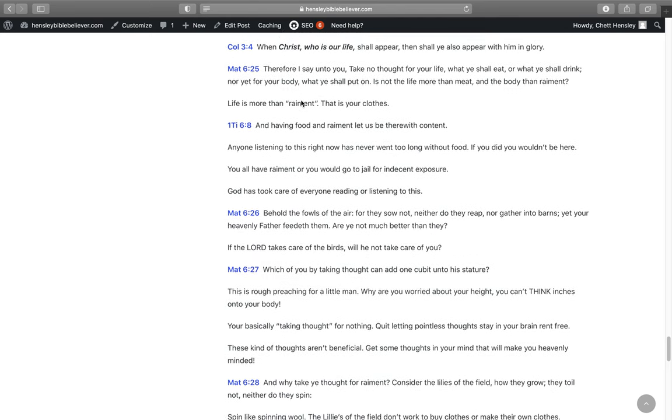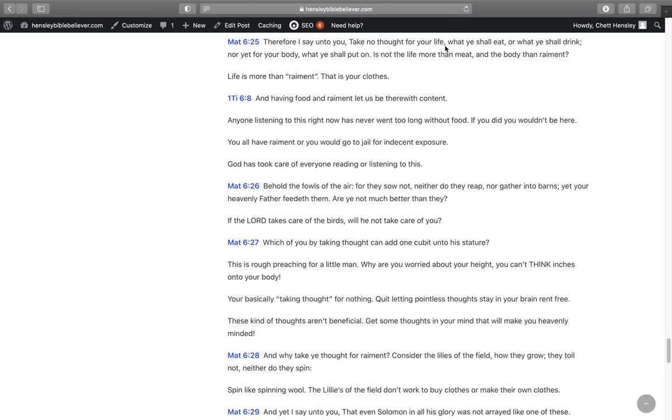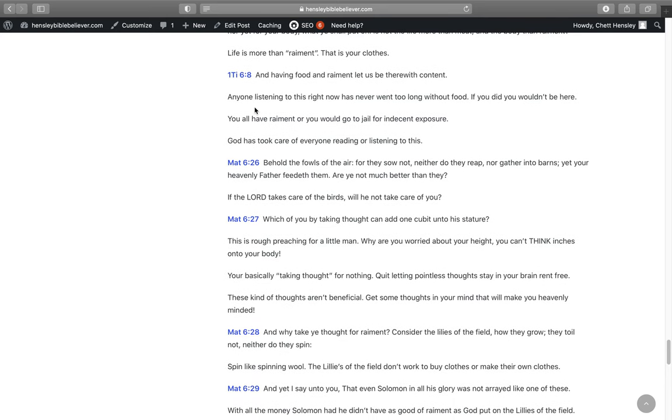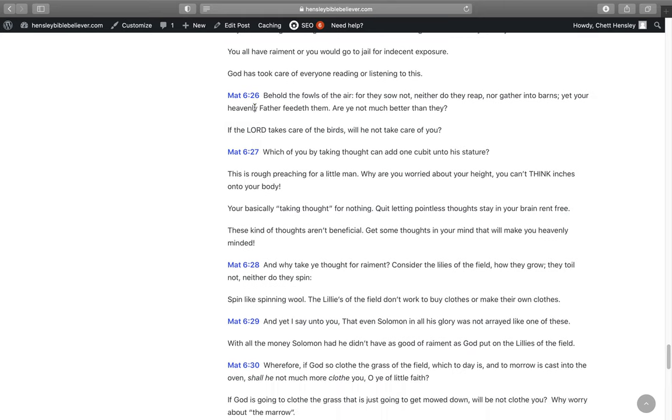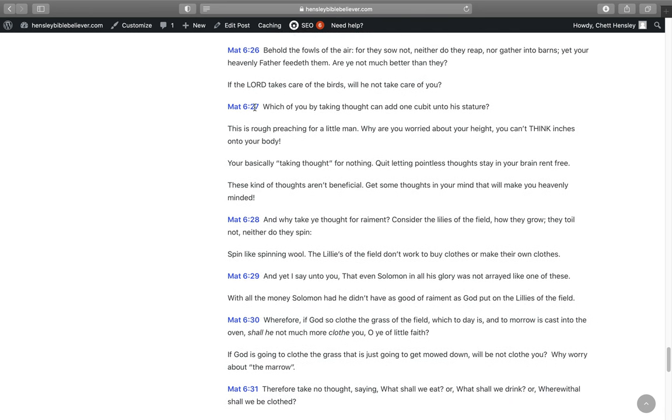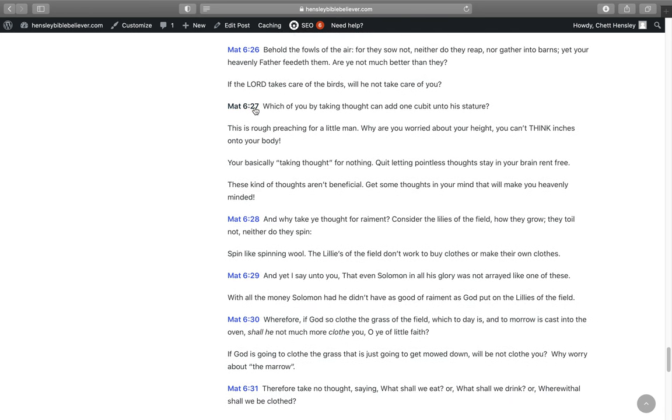Life is more than meat. It says in Colossians 3:4, When Christ, who is our life, Jesus Christ is your life. Life is more than meat. In Matthew 6:25, Is not the life more than meat and the body than raiment? Life is more than raiment. That's your clothes. But it says in 1 Timothy 6:8, Having food and raiment, let us be there with content. That's all you need in life to be content. Food and raiment. But even life is more than that. Anyone listening to this right now has never went too long without food. If you did, you wouldn't be here. You all have raiment or you would go to jail for addition exposure. God has took care of everyone reading this or listening to this.